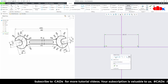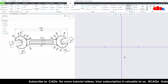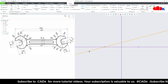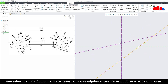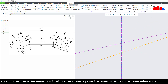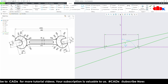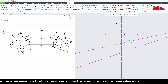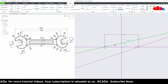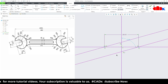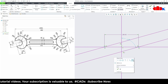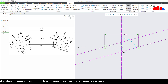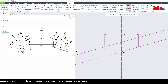Now one more time place the center lines — one is here and another one is here. Both should be parallel. Now the dimension: this angle is 15 degrees.